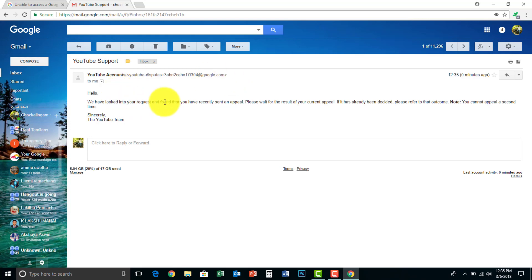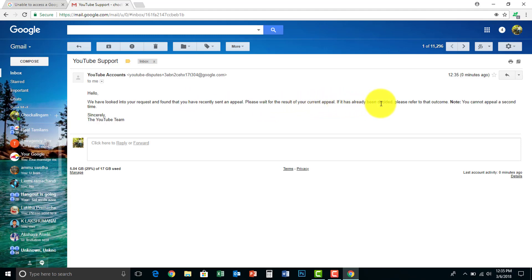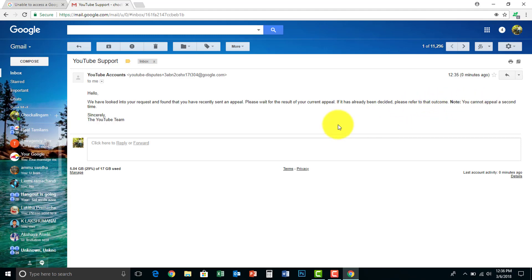Hello, if you have looked into your request and found that you have received an appeal, please wait for the result of your current appeal. If your appeal isn't decided, please refer to that outcome. Note: you cannot appeal a second time. So within a week or two weeks, you will be rectified.